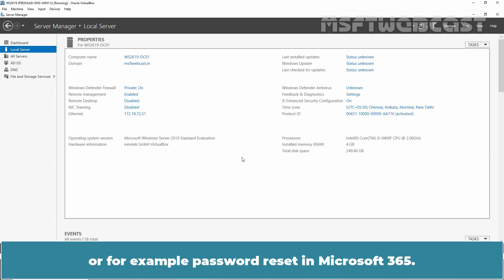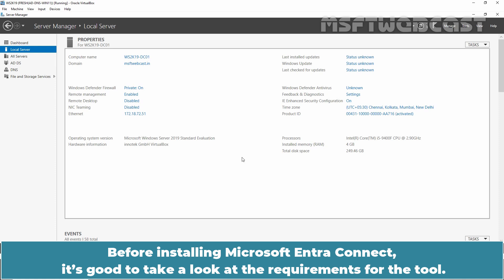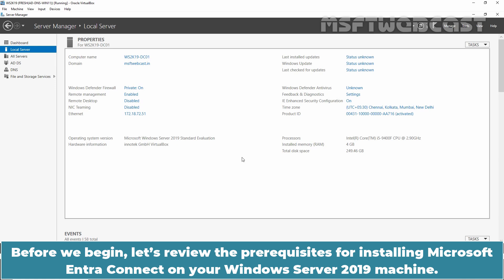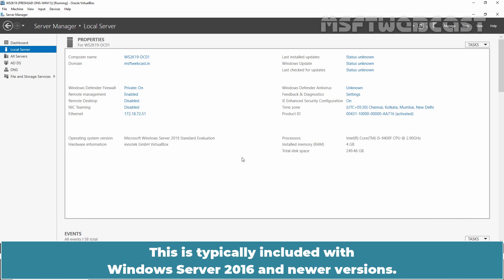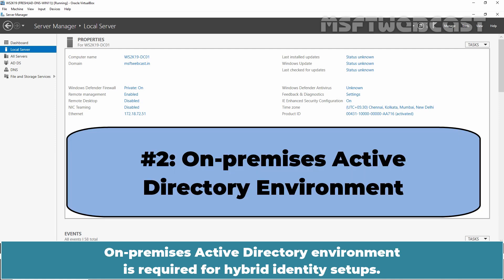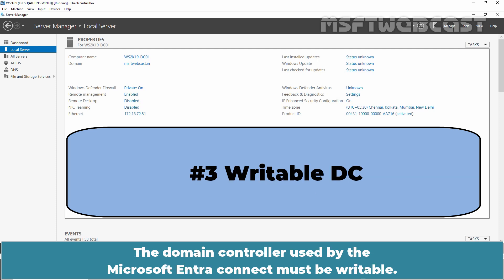Before installing Microsoft Entra Connect, it's good to take a look at the requirements for the tool. Let's review the prerequisites for installing Microsoft Entra Connect on your Windows Server 2019 machine. Microsoft Entra Connect requires .NET Framework 4.8 or later, which is typically included with Windows Server 2016 and newer versions. An on-premises Active Directory environment is required for hybrid identity setups, and the domain controller used by Microsoft Entra Connect must be writable.